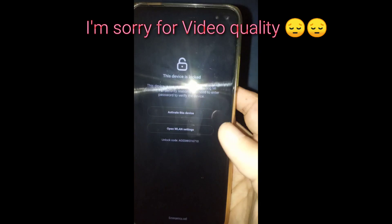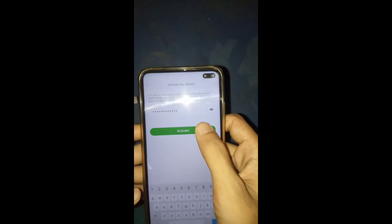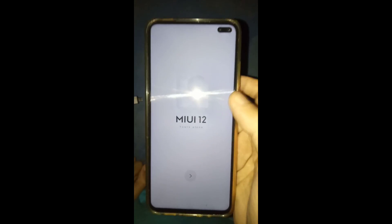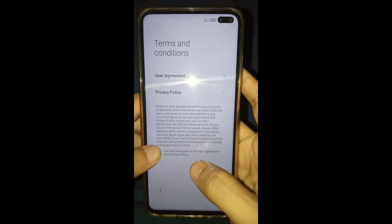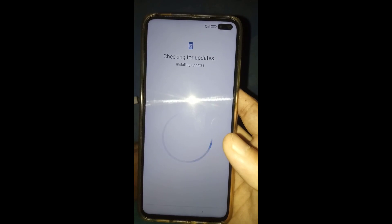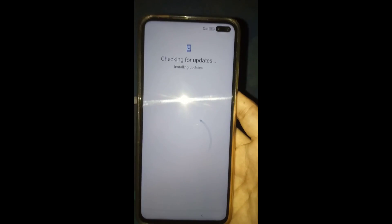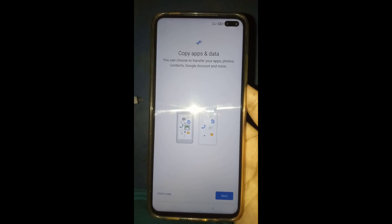After successfully installing, you can see the setup page on your phone screen. Unlock your phone with your Xiaomi account password. After submitting the password, click activate, then click the arrow button, then select your language, then next, then skip, then agree to the policy, then next. Check for updates — it takes about 2 minutes.